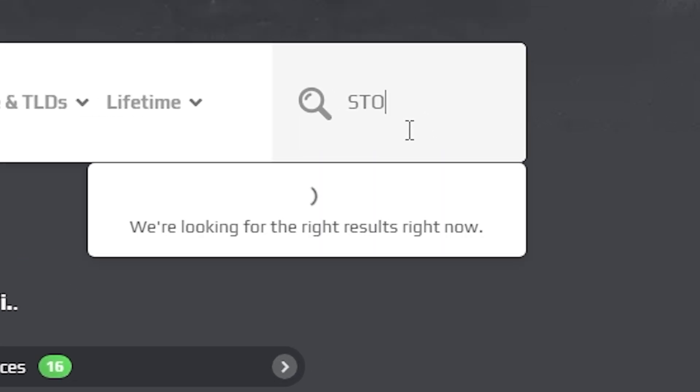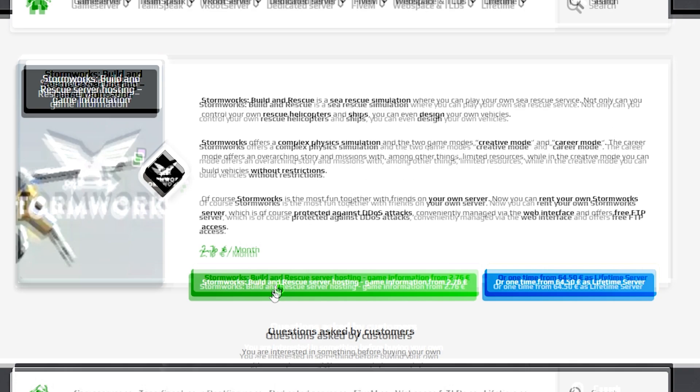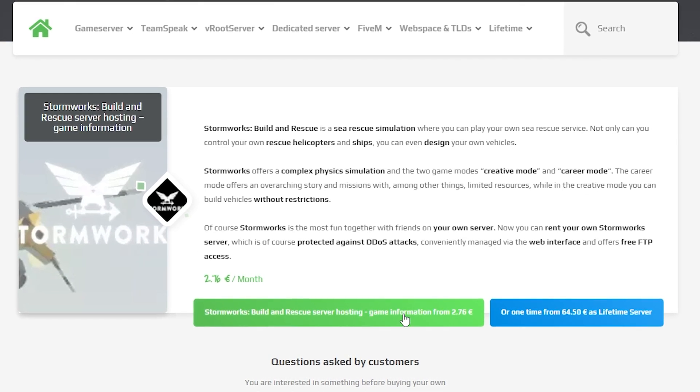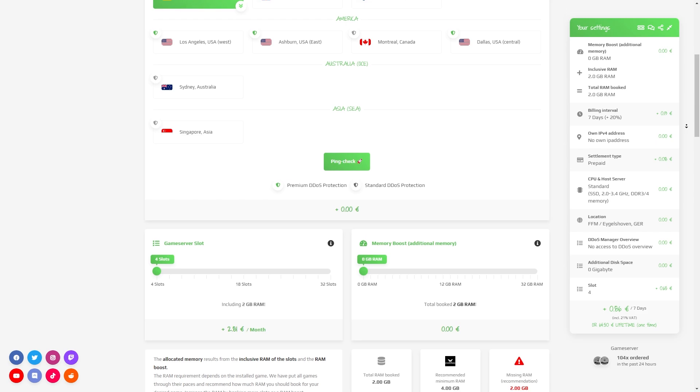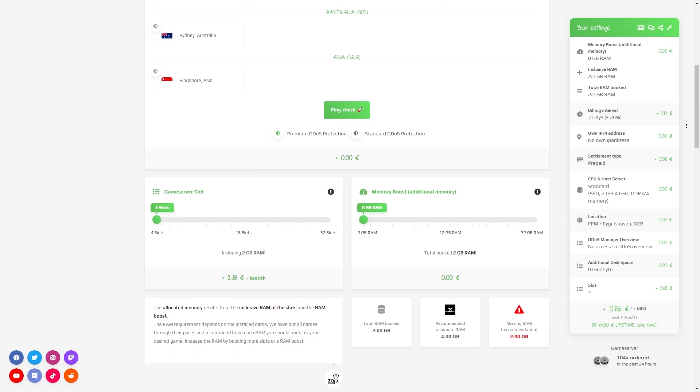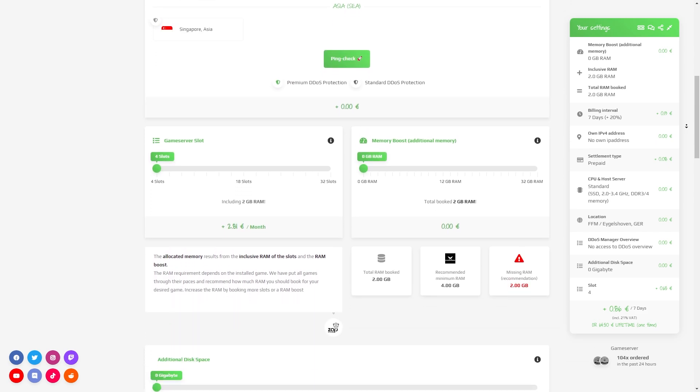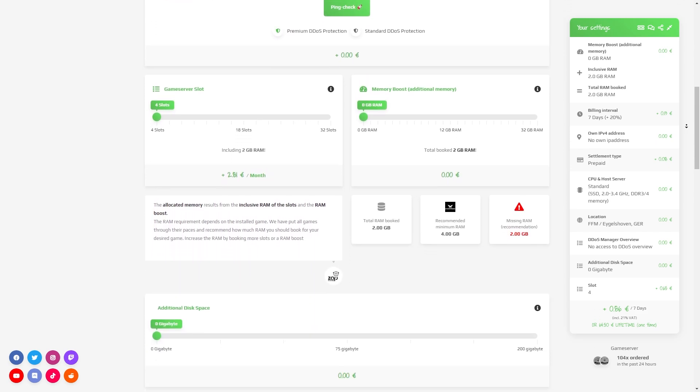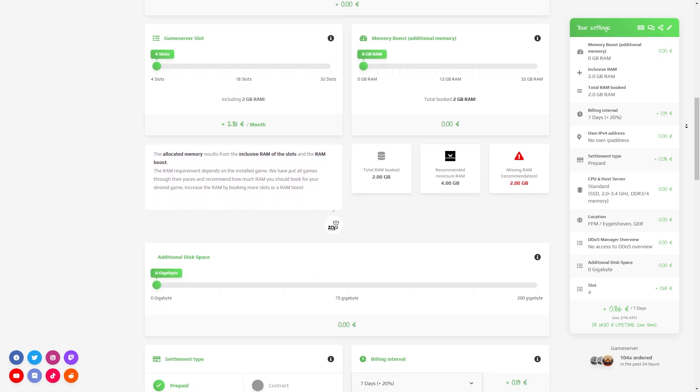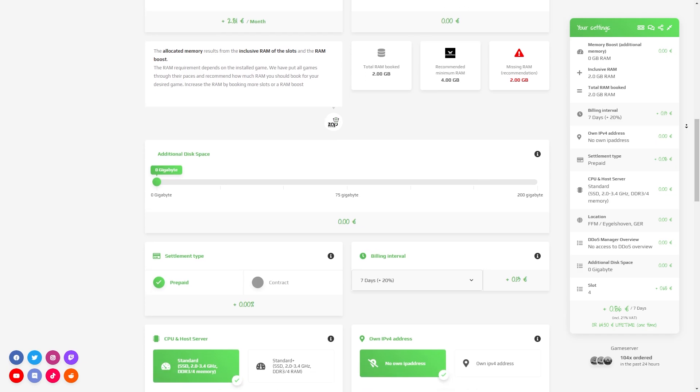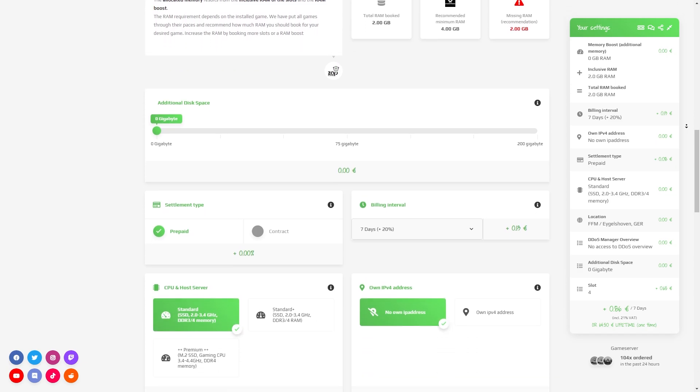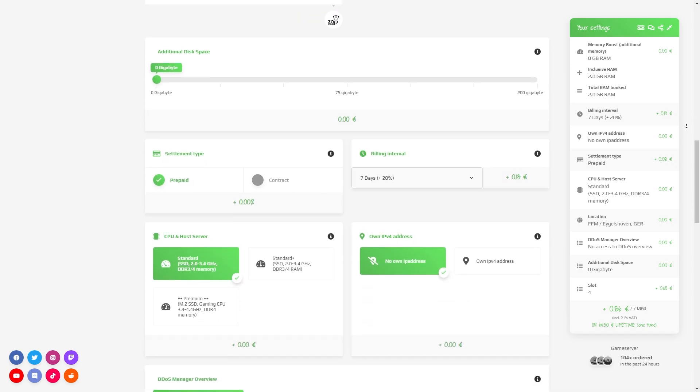Now navigate to the search bar and search for Stormworks. Click on it and then click on the green start button. Here you can configure your server to your liking. You can change the server location, slots, RAM, disk space, CPU, and DDoS protection is important if you want to protect your server from incoming DDoS attacks.